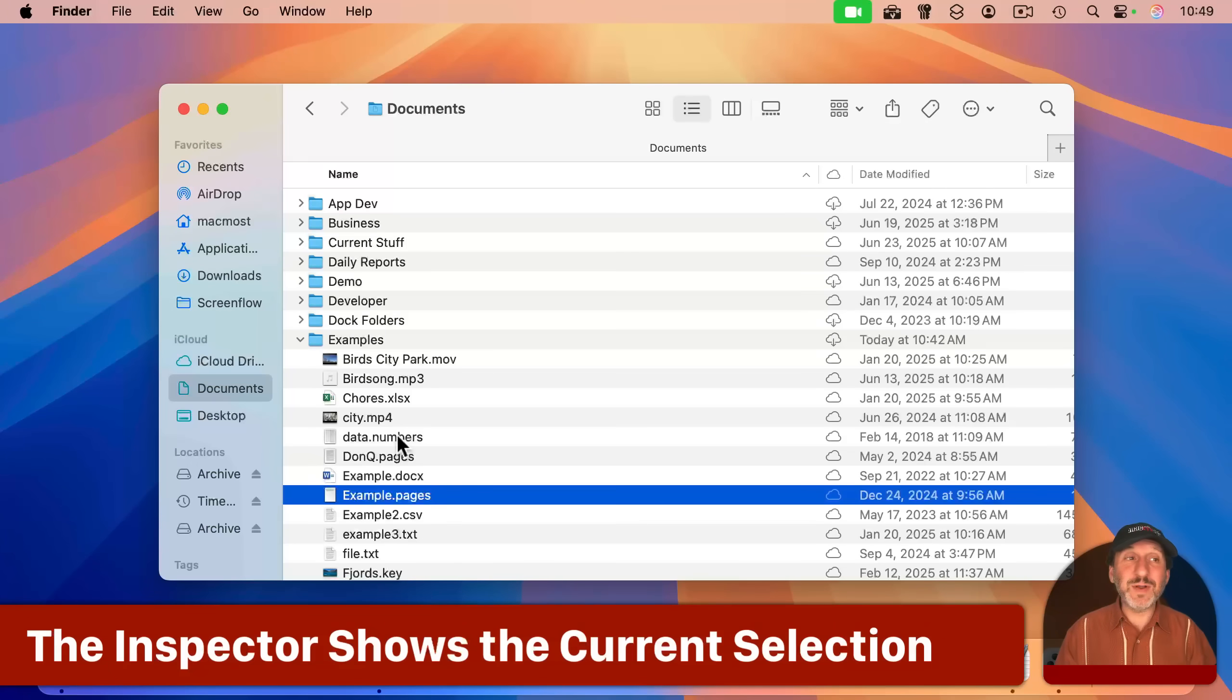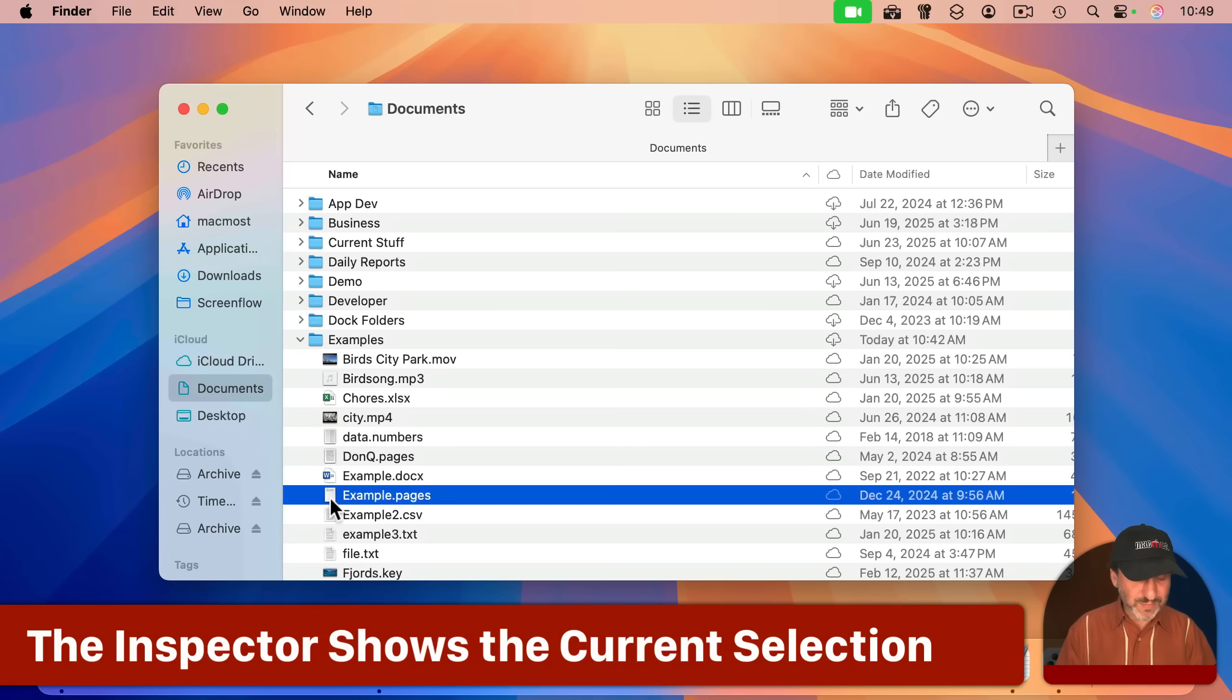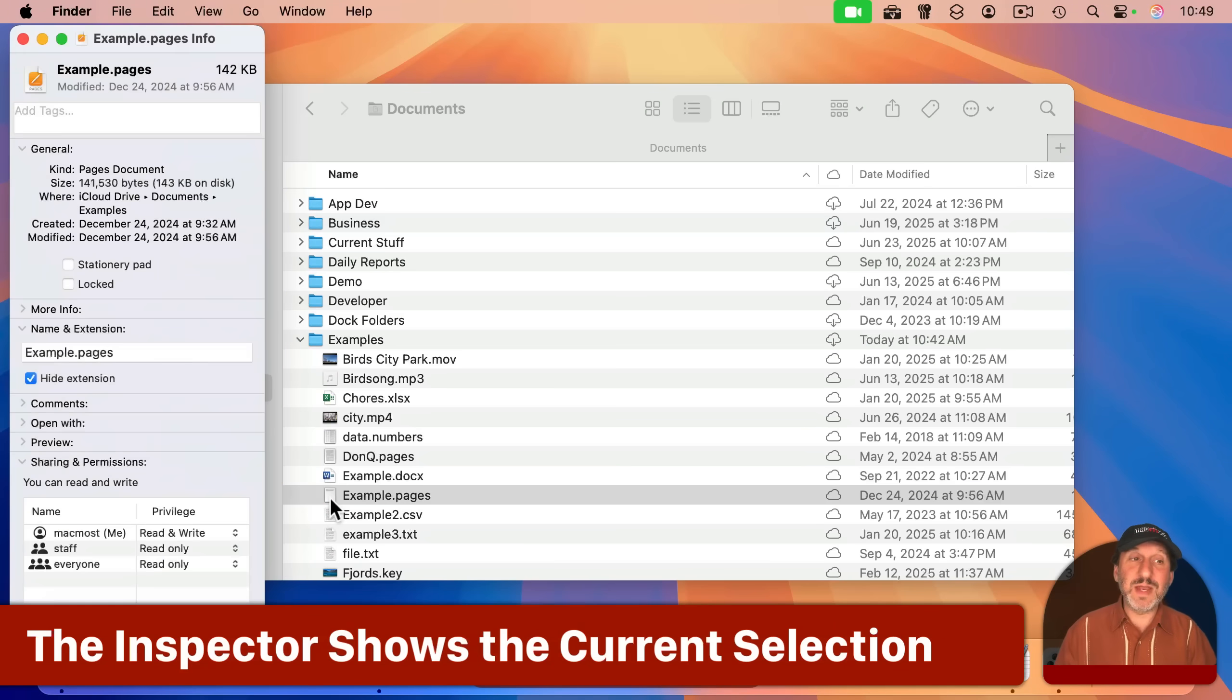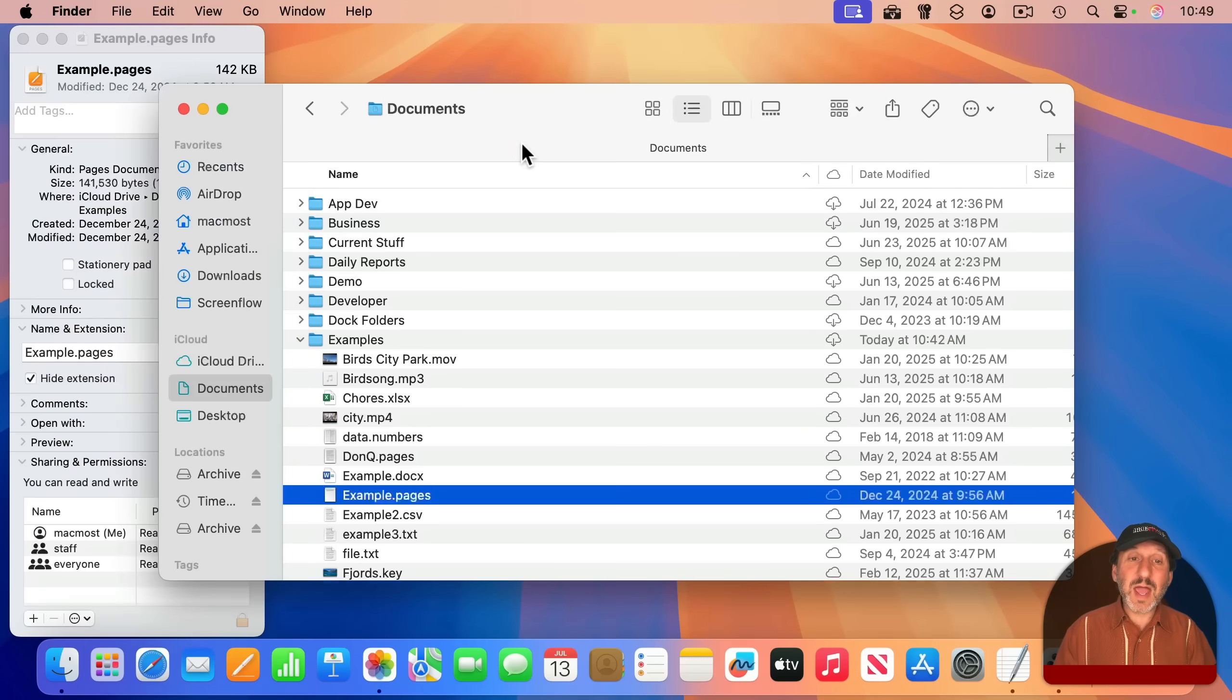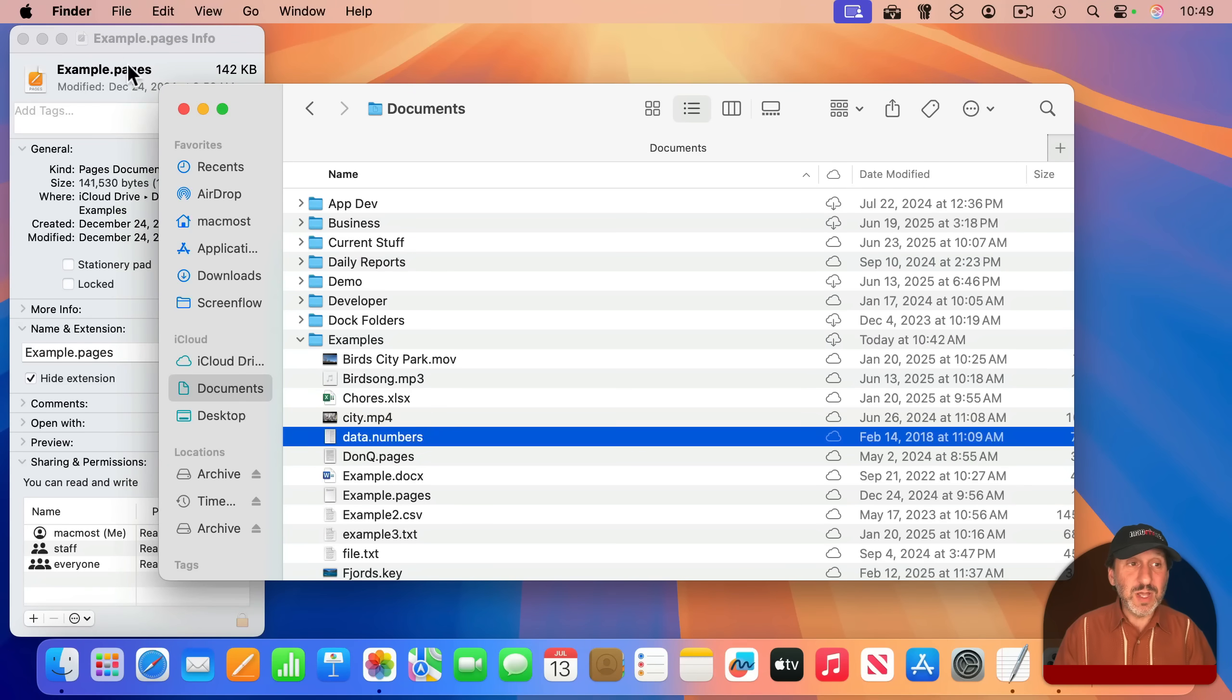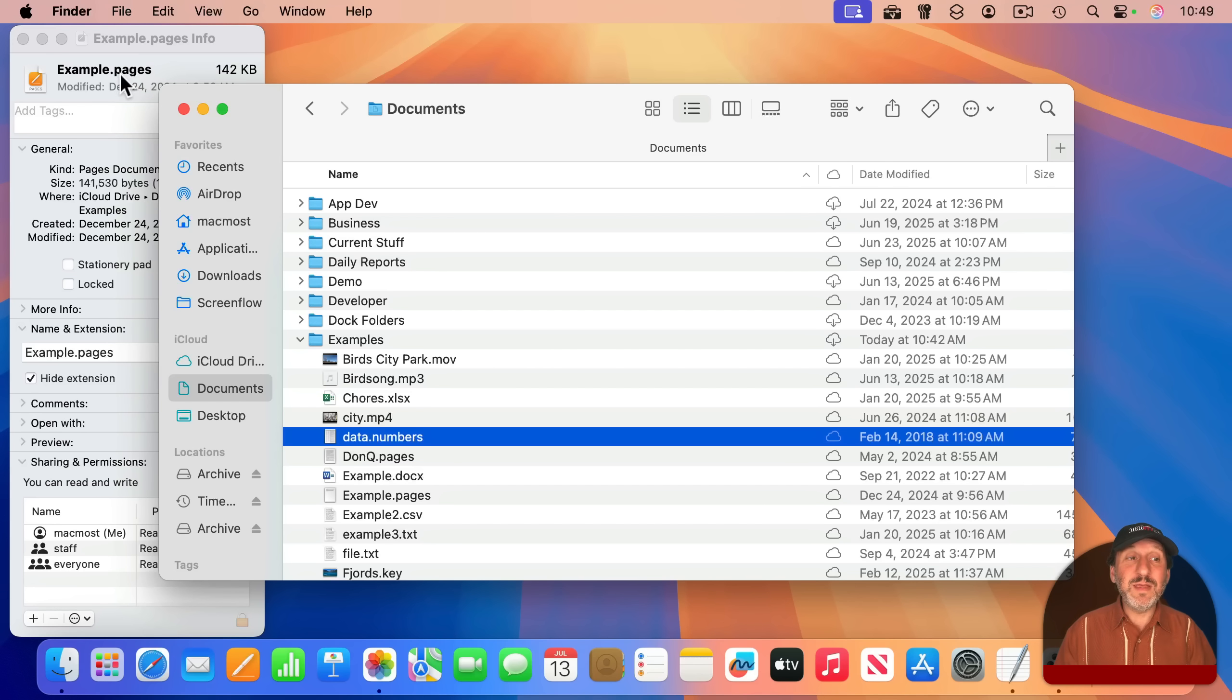Well, here's the main difference. If I were to select a file and use Command-I to Get Info, and then I were to select another file like this one, you could see the Info window still shows me the information for the original file that was selected.